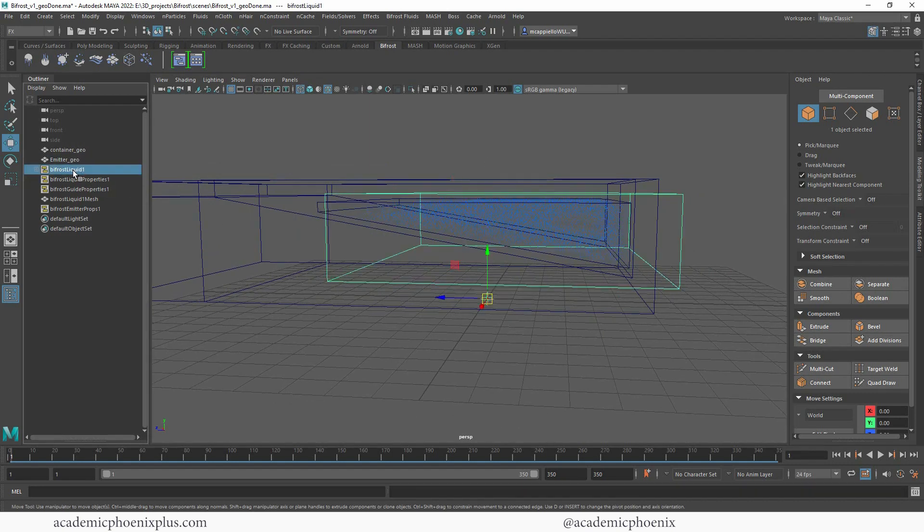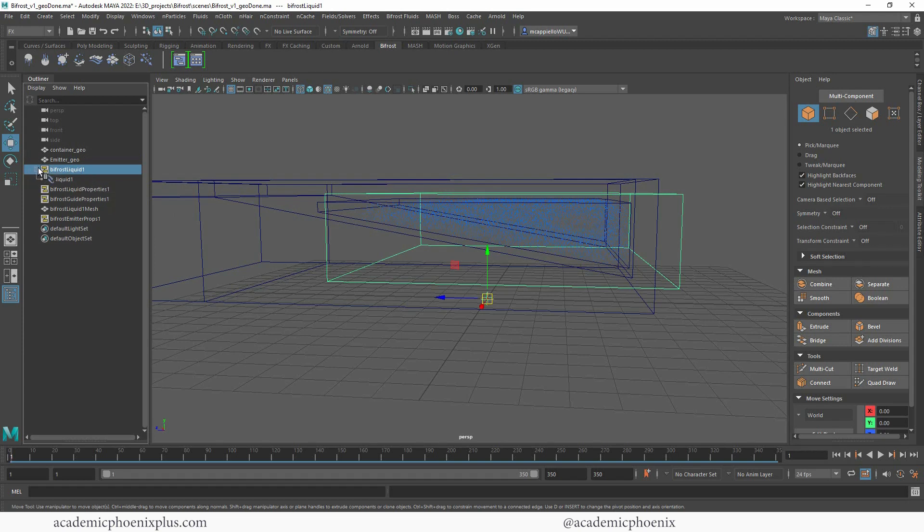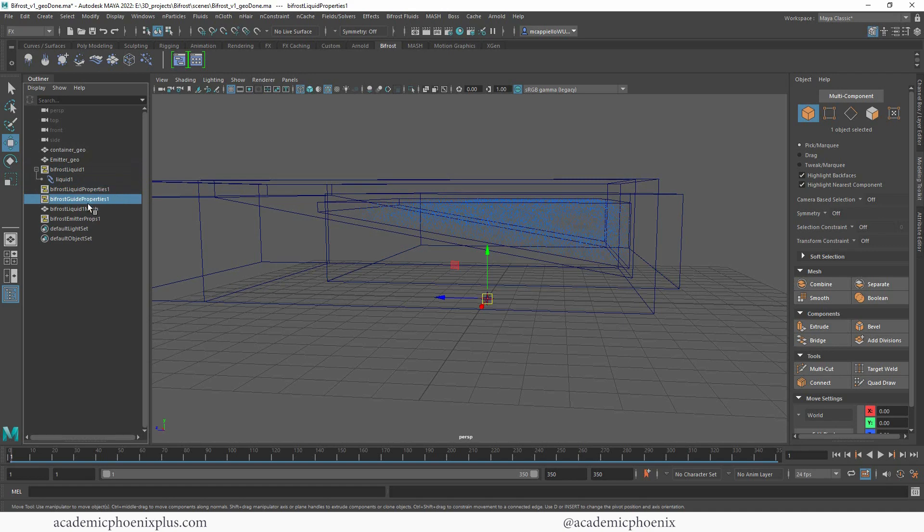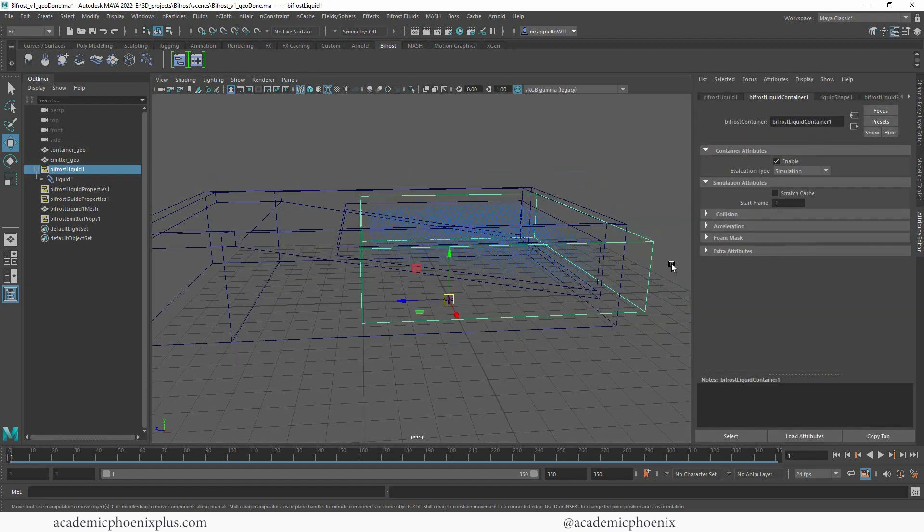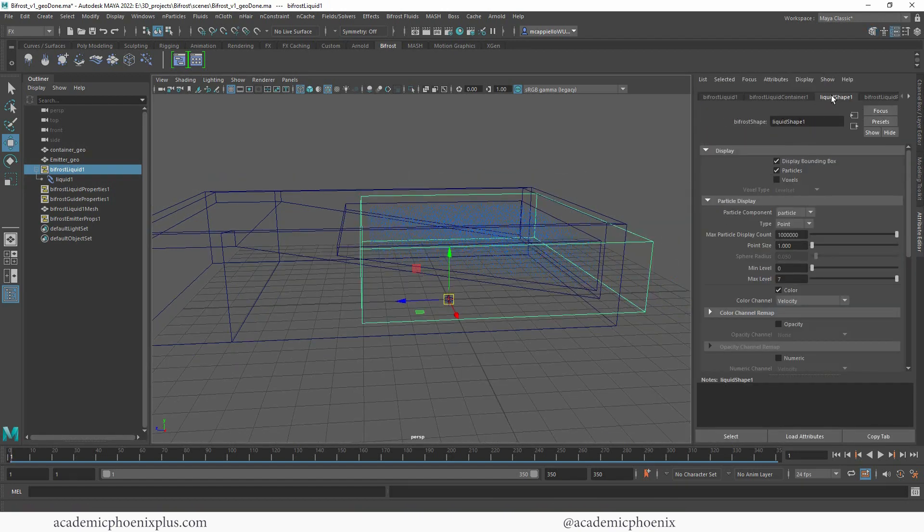If you take a look at your outliner, you're going to see that there's a Bifrost Liquid. This is the liquid itself, which is just particles at this time. We also have a bunch of properties that we can play with plus a mesh. Let's grab the Bifrost Liquid and open up the attributes. One of them is the liquid shape.